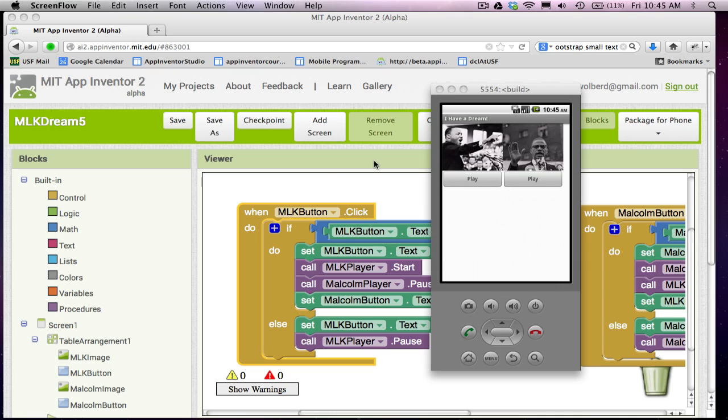I'm going to show you how to build apps with MIT App Inventor 2, the new version of App Inventor. This is the quickest way both to learn how to program and also the fastest way to build Android apps. So I'm going to walk you through this step by step.